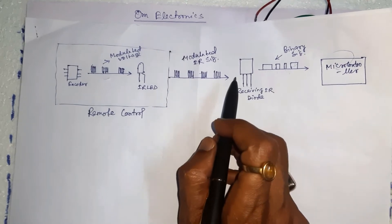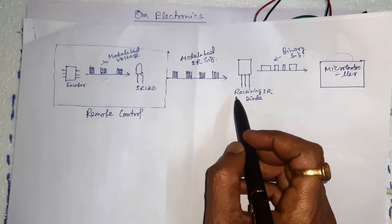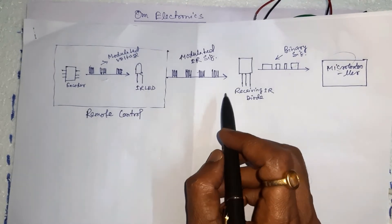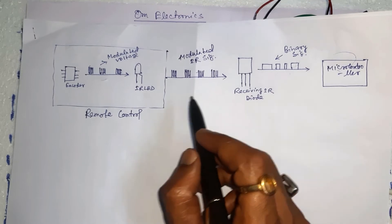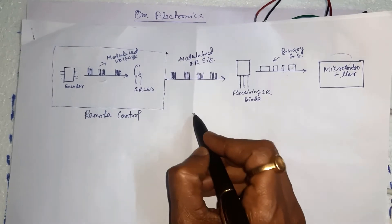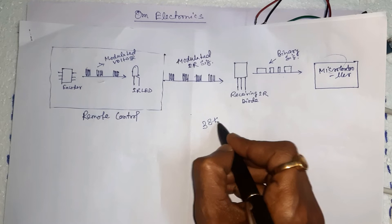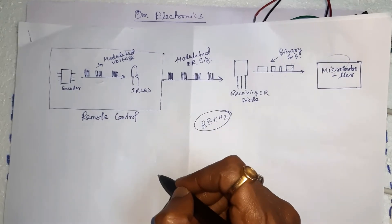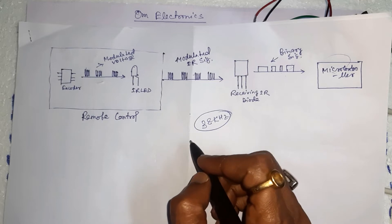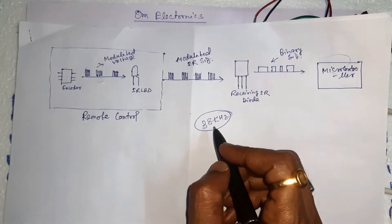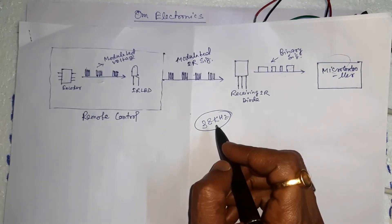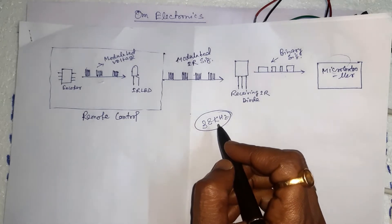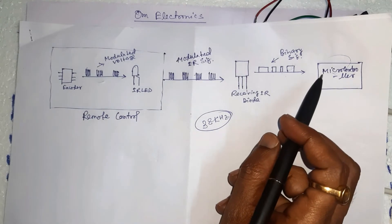The receiver diode detects all frequencies of IR light but it has a bandpass filter and only lets through IR at 38 kHz. It then amplifies the modulated signal with a pre-amplifier and converts it into a binary signal before sending it to a microcontroller.